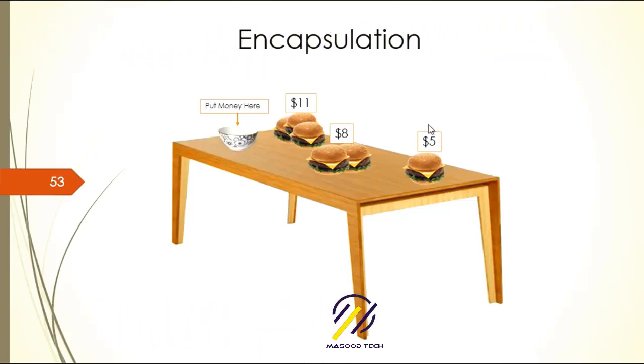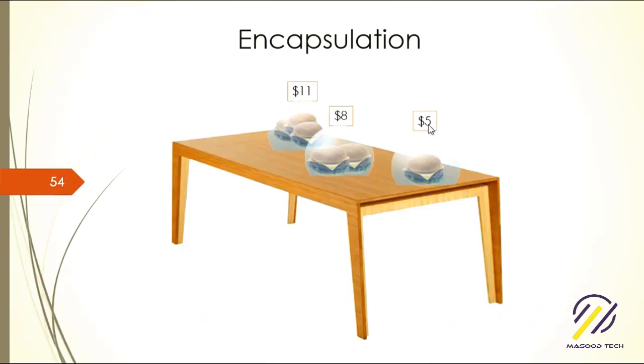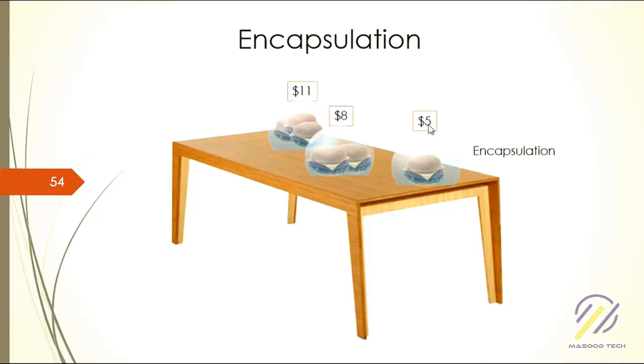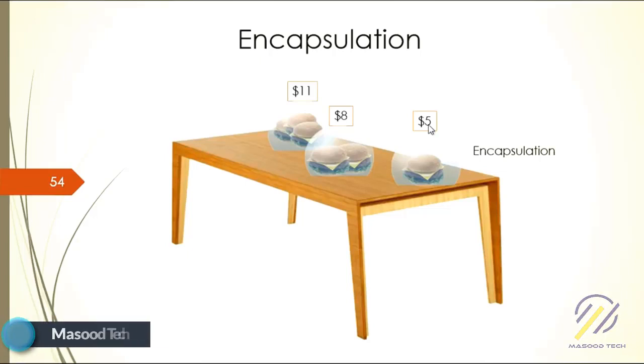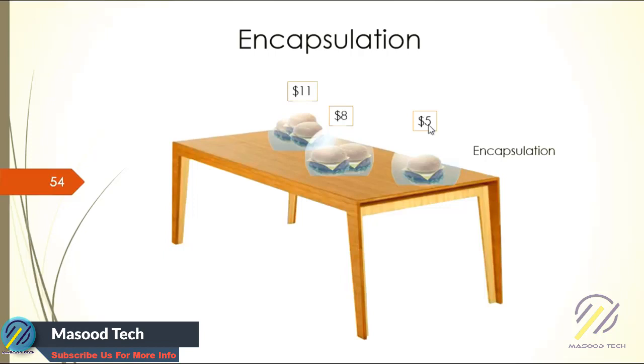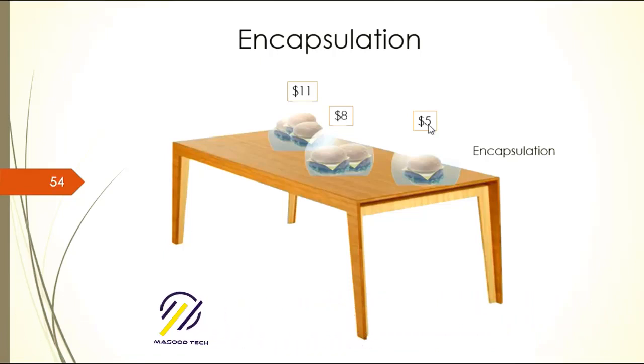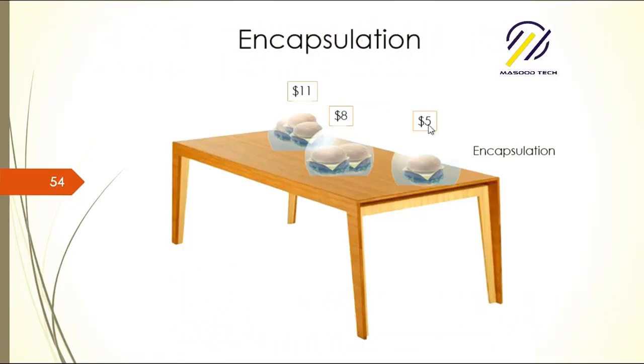What you can do to solve this problem is box those, or encapsulate those in terms of programming, so that no one can get the burgers easily. If anyone wants to have a burger, they have to go through layers of protection. If they pass the exact money, five dollars, they will get one burger. If they pass at least eight dollars, they will get two burgers. That's the concept.